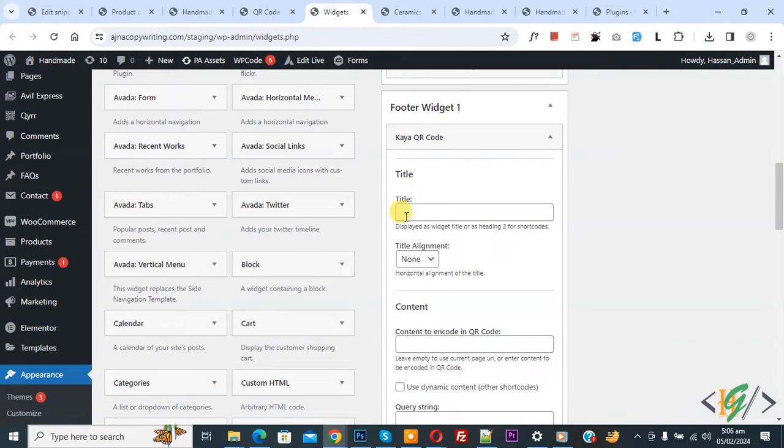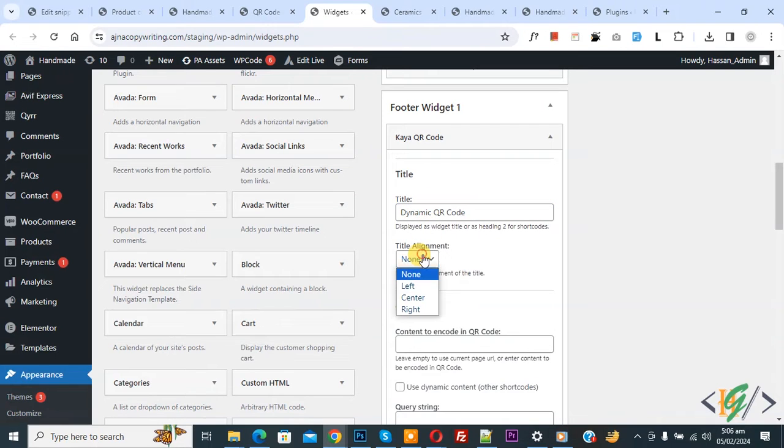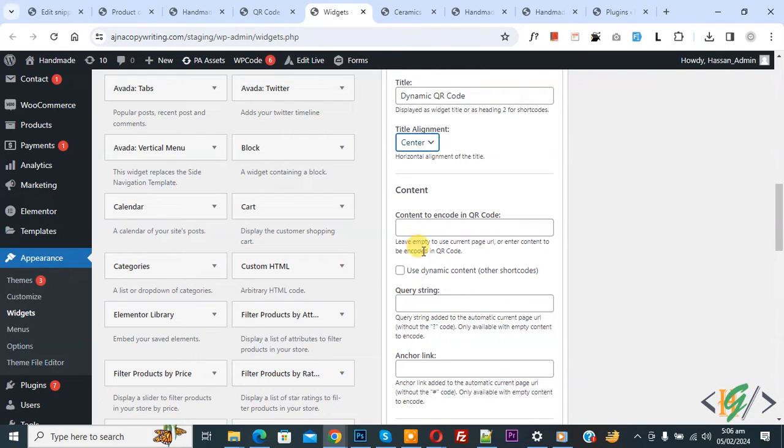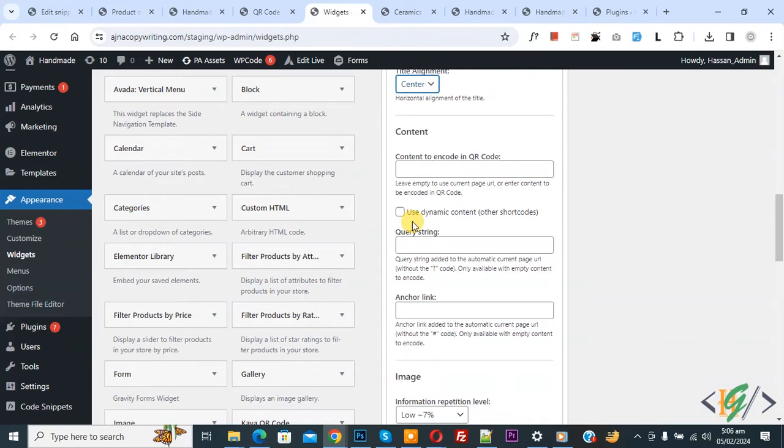You can add a title, so we added the title 'Dynamic QR Code'. Set alignment to center. Then you see Content - content to encode in the QR code. We are going to leave it empty because we are going to generate dynamic QR code.